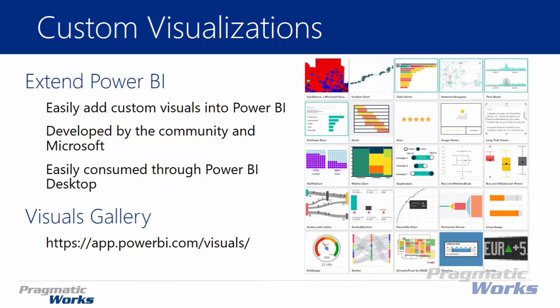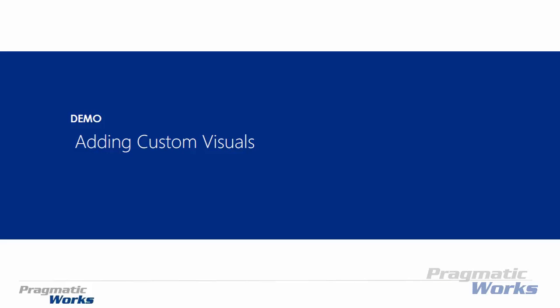Alright, so first things first, let's go walk you through how you can download a custom visual. You'll see I have the link there on the bottom, the visuals gallery. And if you want to do this, you can walk through this with me. We're going to download a visual, and then I'm going to show you how you can actually add that visual to the Power BI desktop.